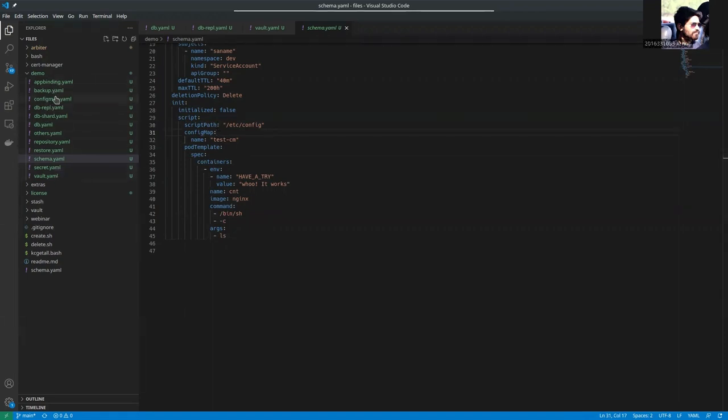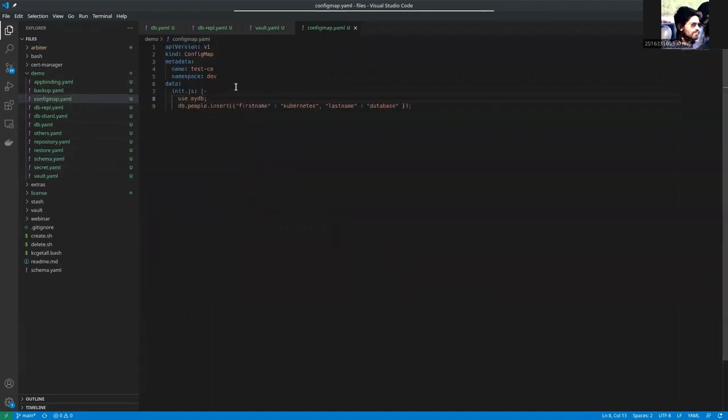This config map contains some database commands. You can see here, there are two commands I am using. First one is use MyDB. So it is going to use this MyDB and insert some data.